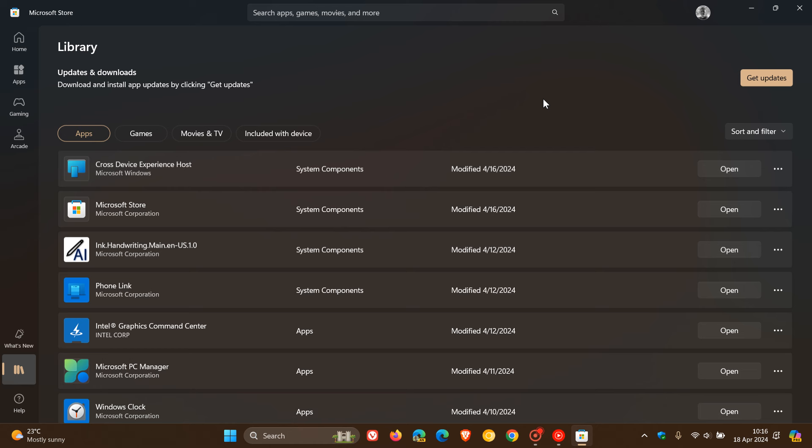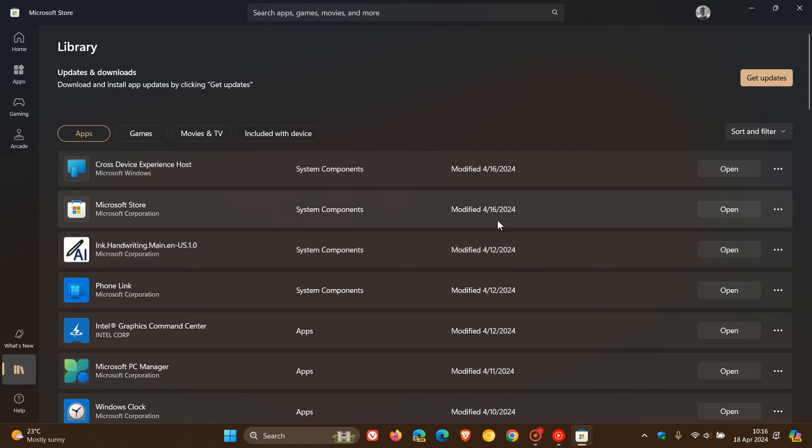Just a quick reminder that to get the update, you need the latest version of the Microsoft Store, which I received on the 16th of April in my region. You can always just check for get updates, but I'm sure by now you would have received it.